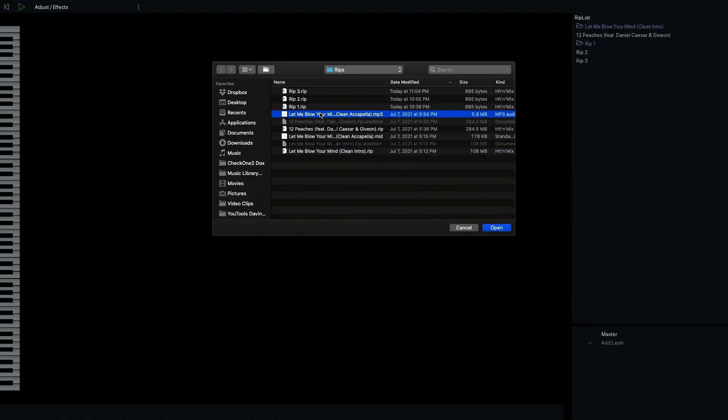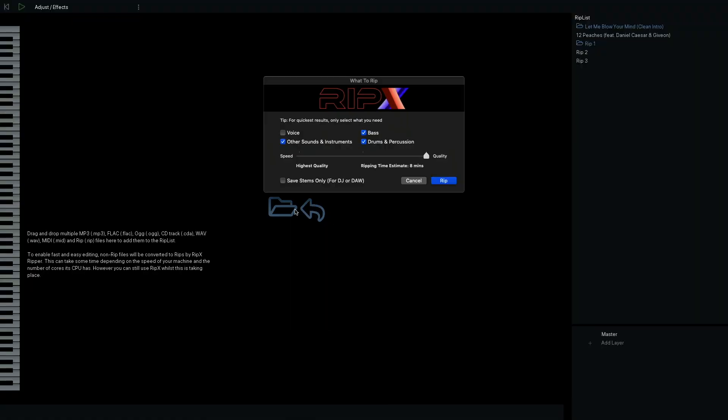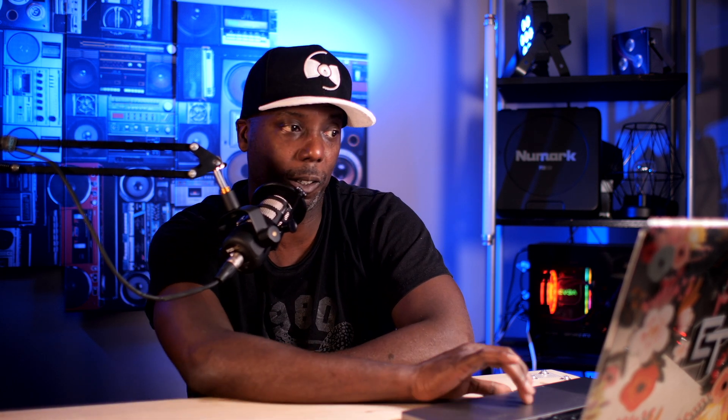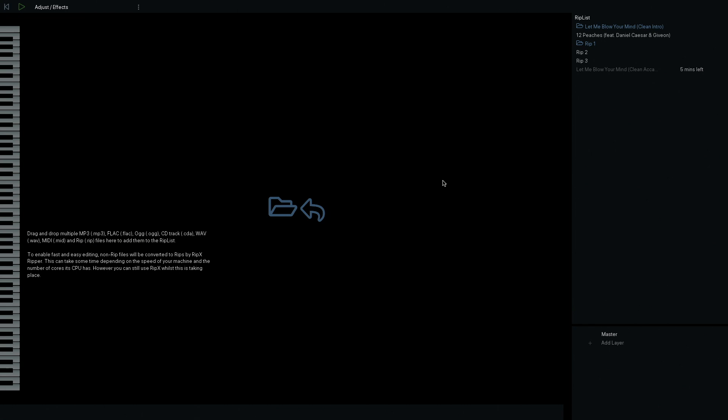Once you find your song, double click on it and it opens up and asks how you want to break it down. You can break down voice, sound, instrument, space, drum and percussion — you can isolate all of the sounds separately and export them. You can even work within RipX's system and create your own remixes. For this case we're only going to rip the voices.